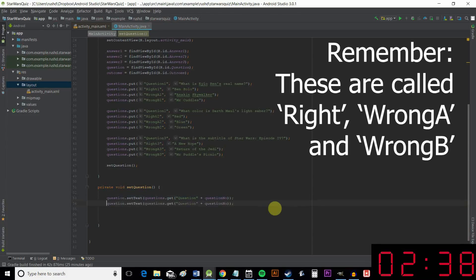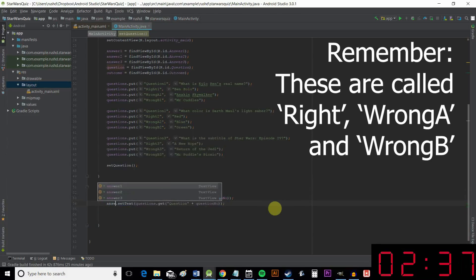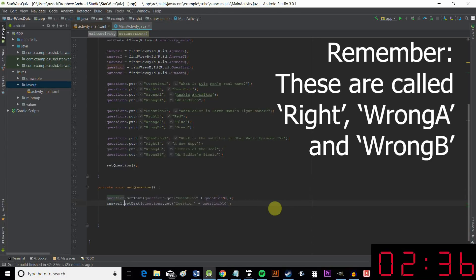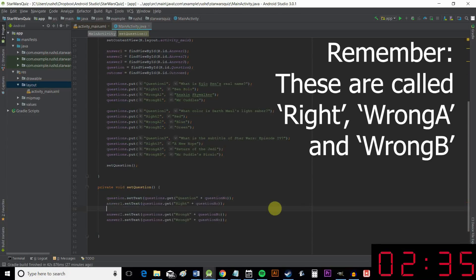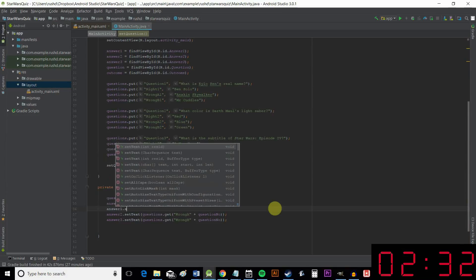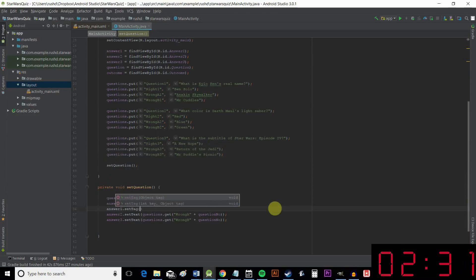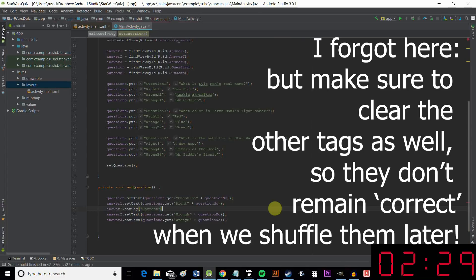And then we need to do the same thing of course for the answers. And we're going to do one more thing here as well. And that's to set a tag for answerOne. And that's going to be correct.